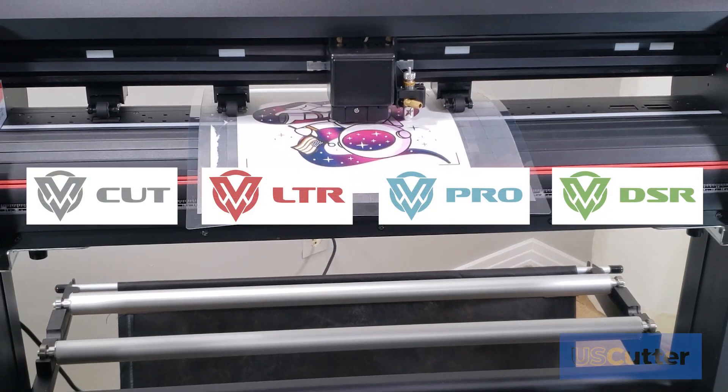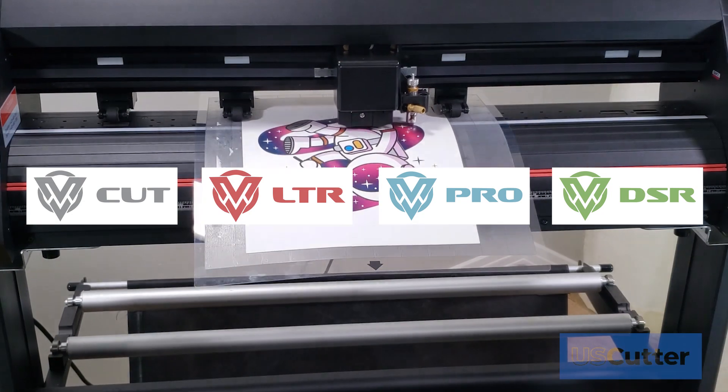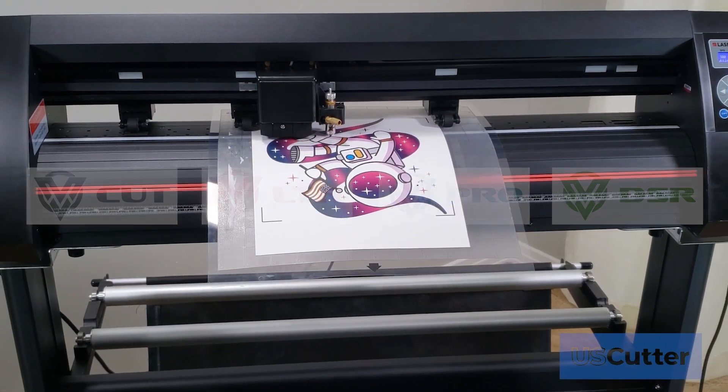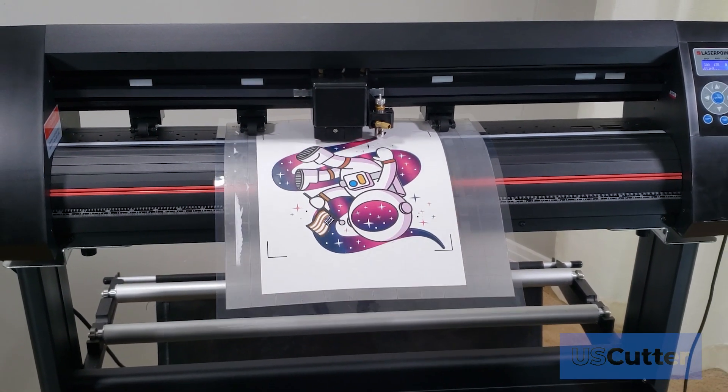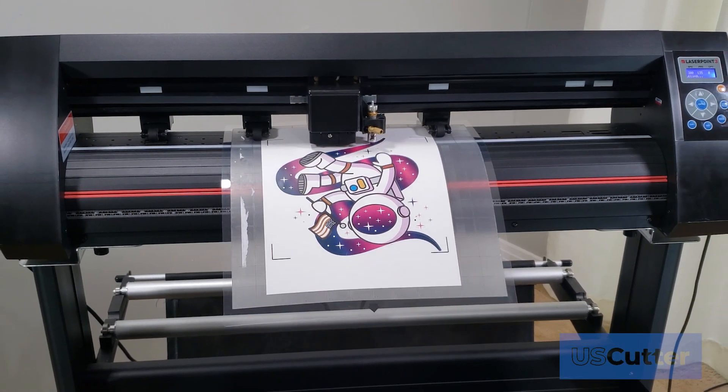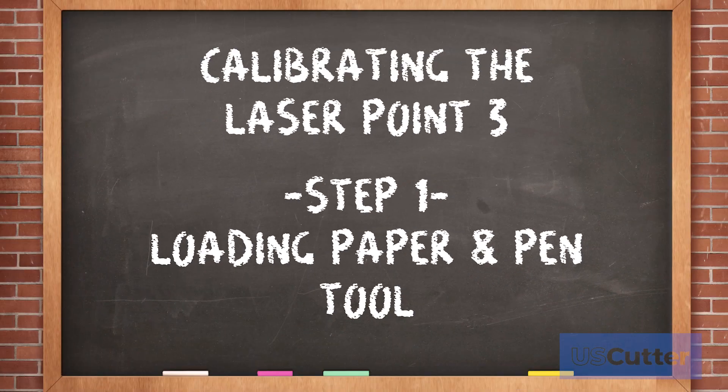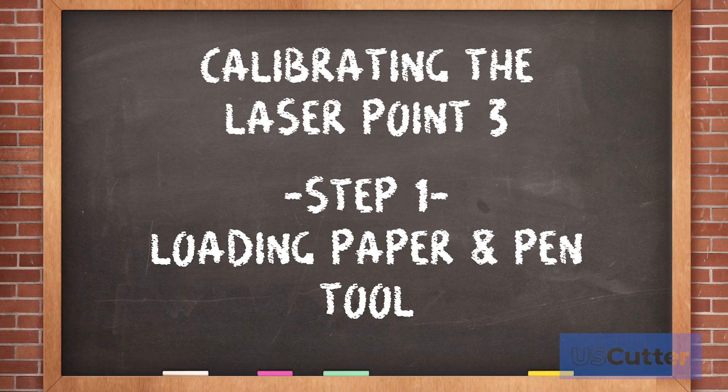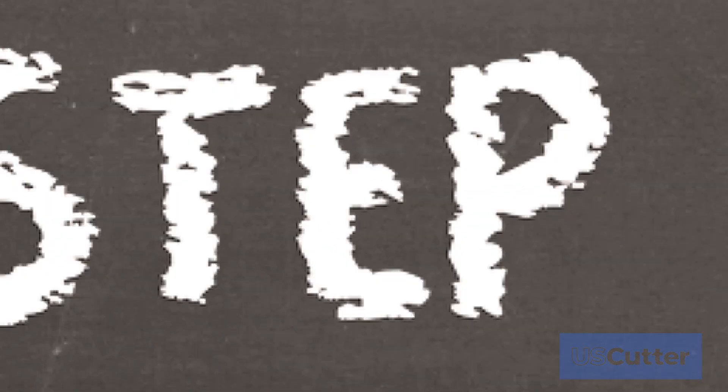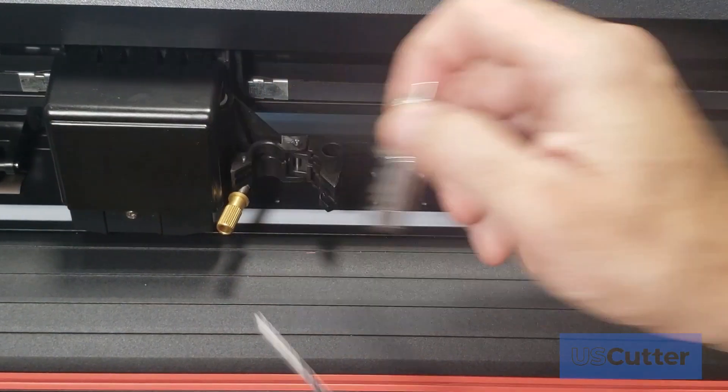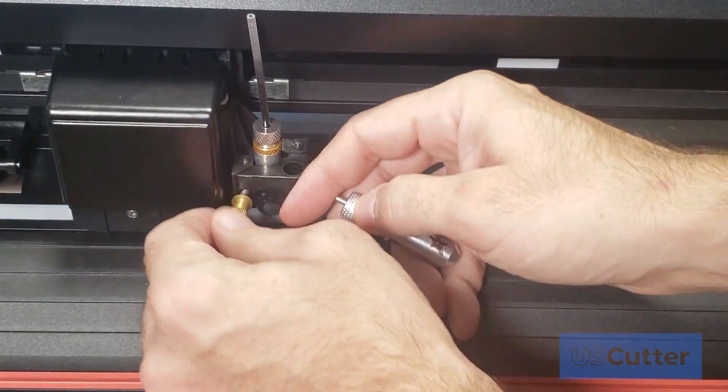Let's go ahead and start by showing you how to calibrate the Laser Point 3 vinyl cutter. This will only take a few steps and step one is to load a blank sheet of paper into the center of your Laser Point 3 and then also load the pen tool into your carriage arm.